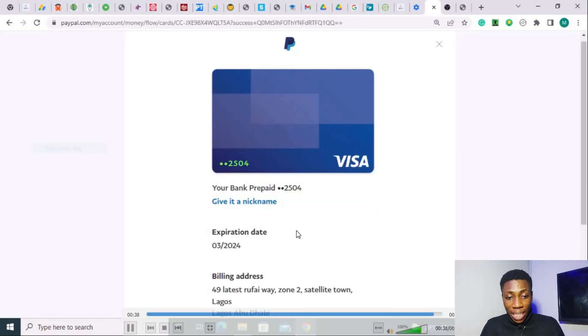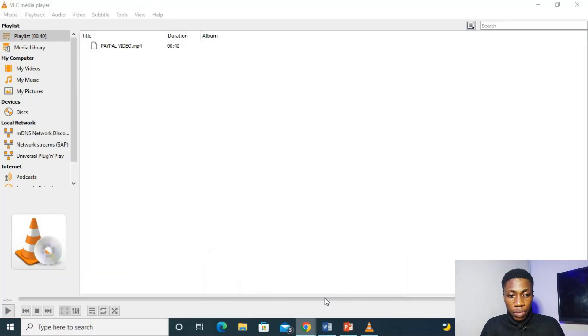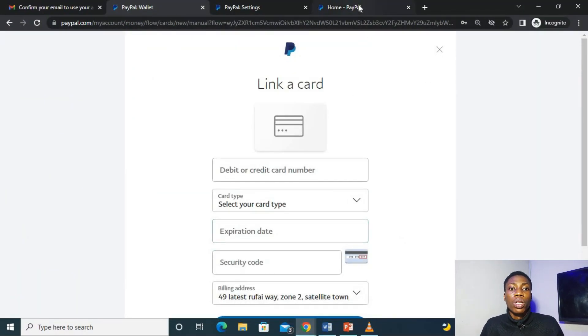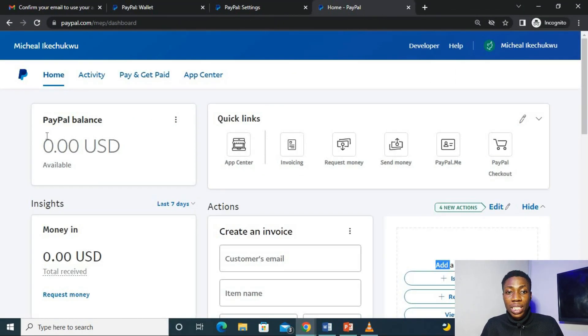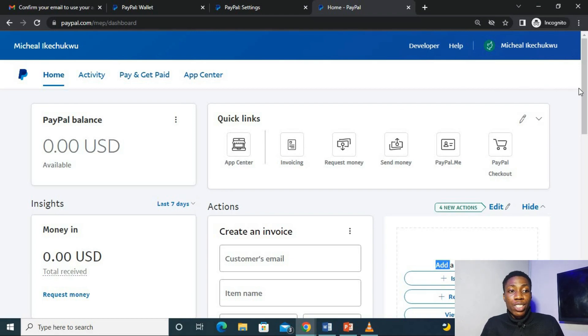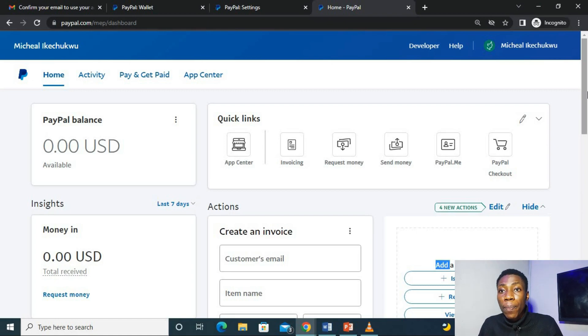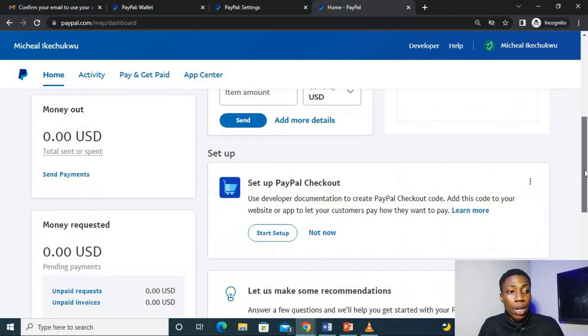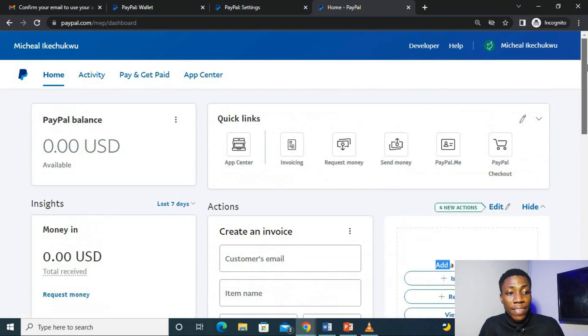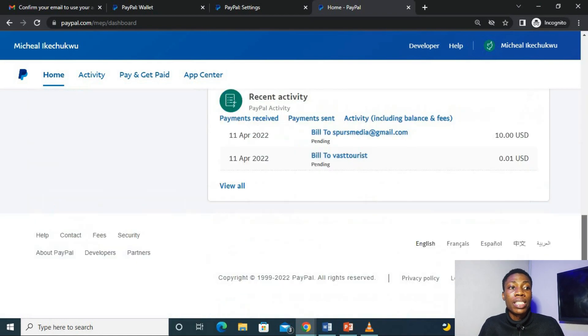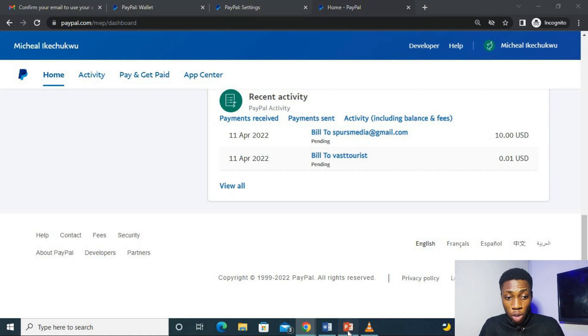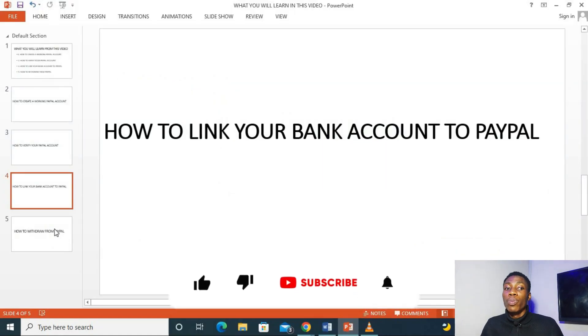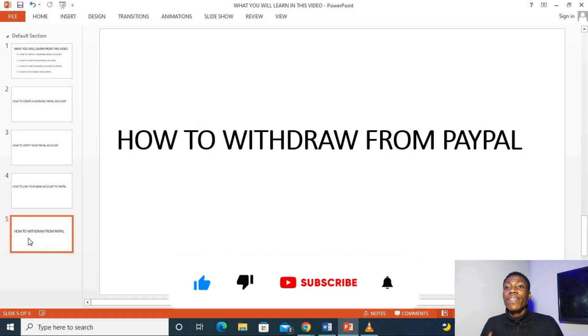So after that, you go back to your homepage, which is right here. And as you can see, you've fully linked your PayPal with your bank. So at this point in time now, you've actually finished the stage 3 of this video, which is to link your bank account to your PayPal. And now for the final step of this video guys, is how to withdraw from PayPal.